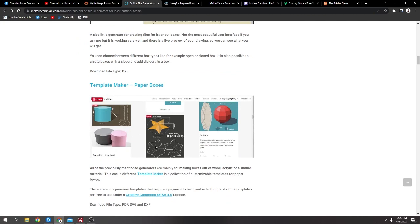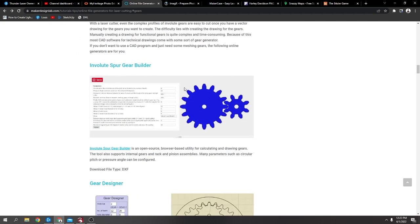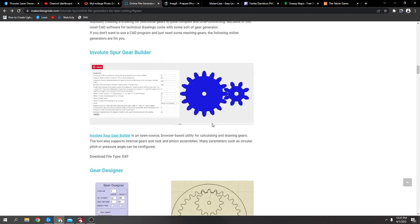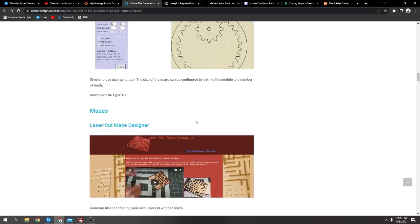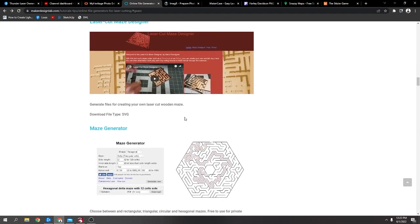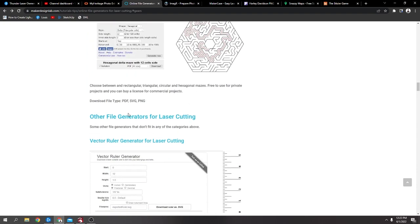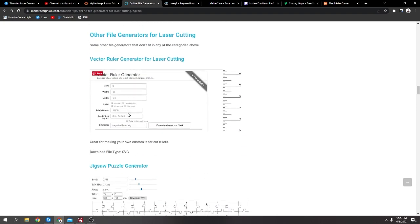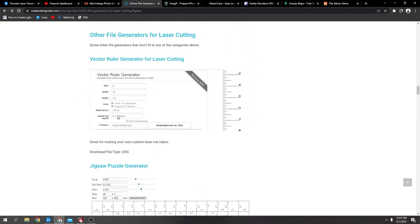Paper shapes, gear to build gears and stuff and a gear designer, mazes so you can build wooden mazes, vector ruler.